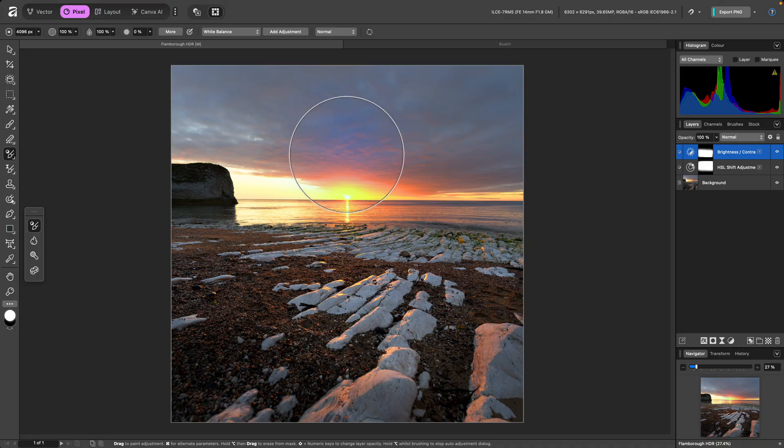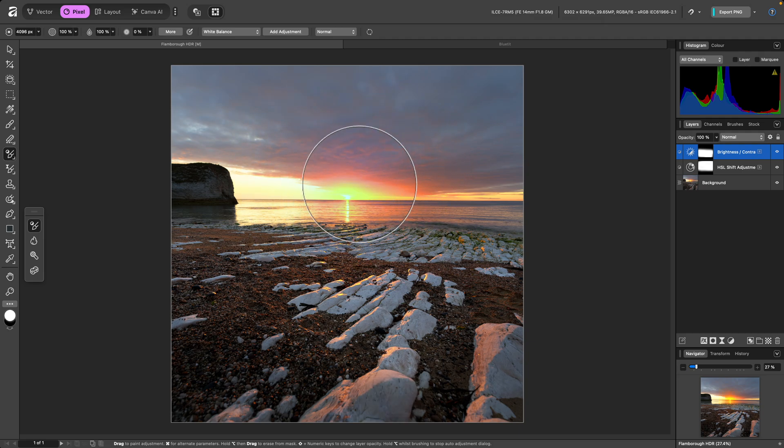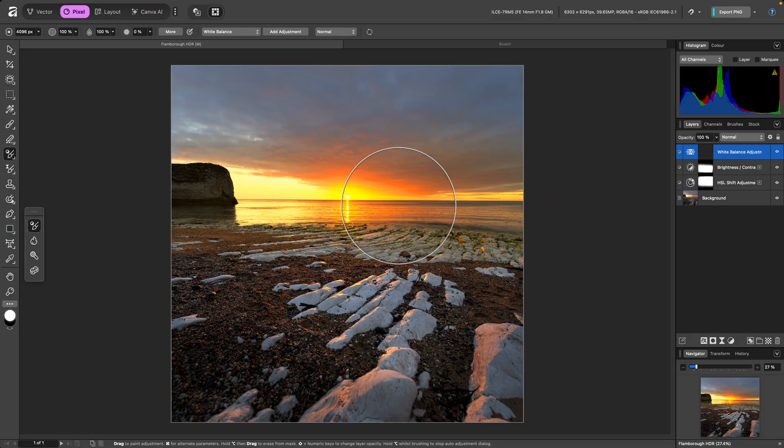Depending on the adjustment, this is typically an inversion of the main parameters, or in some cases a sensible variation. For White Balance, it will make the image warmer instead of cooler. I'll hold Command, and paint over the middle of the image.